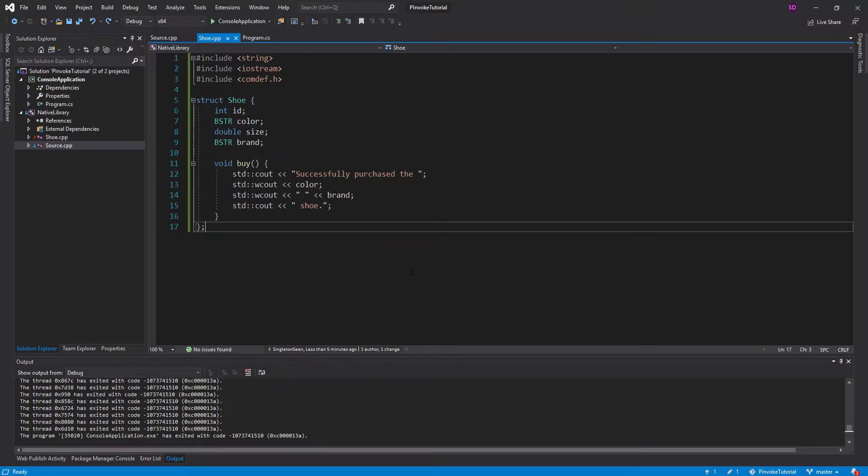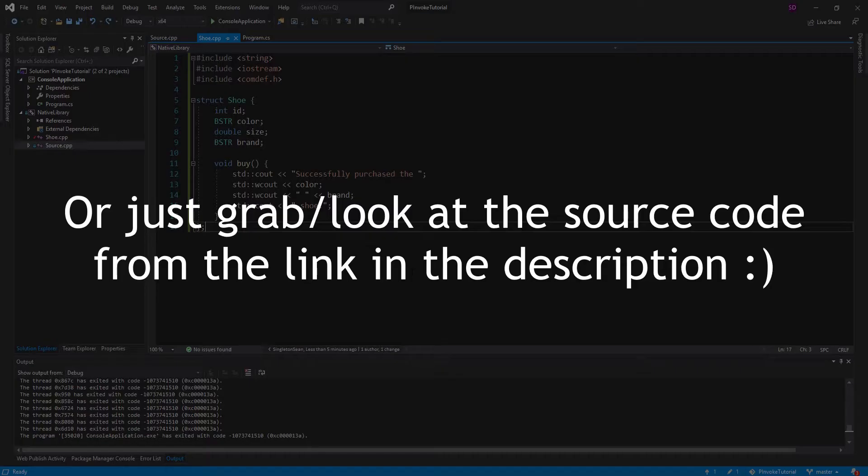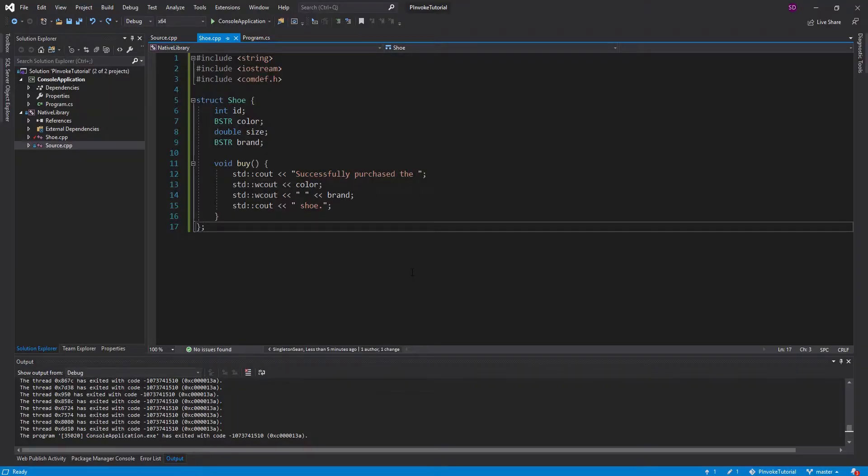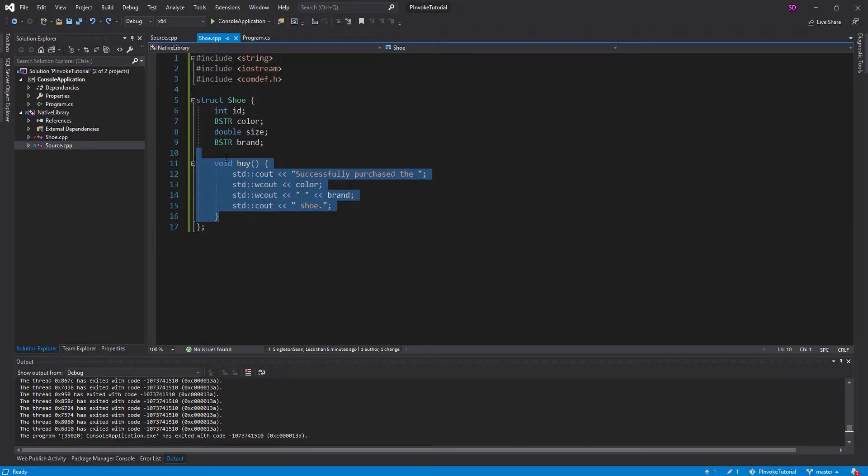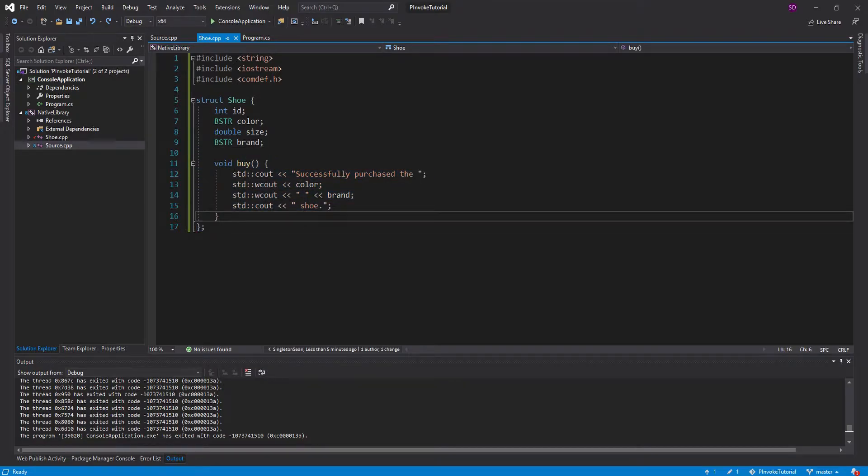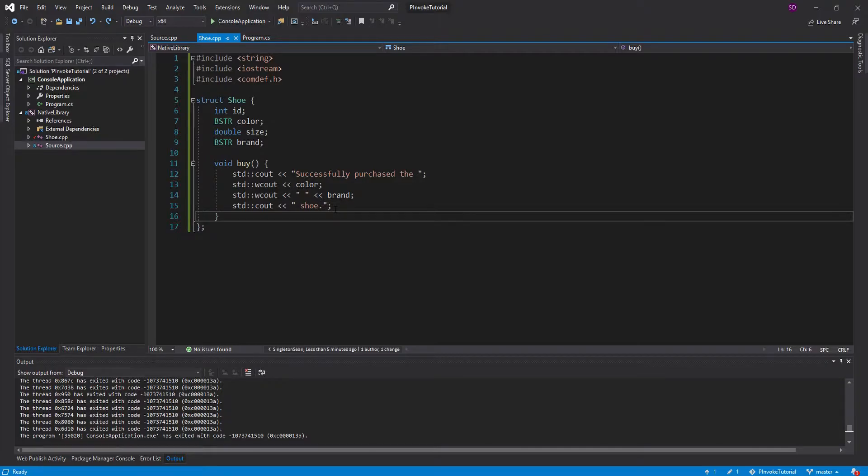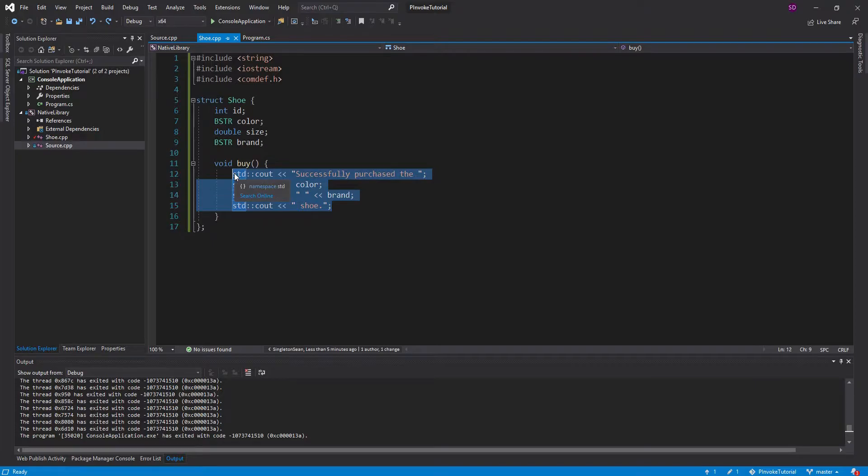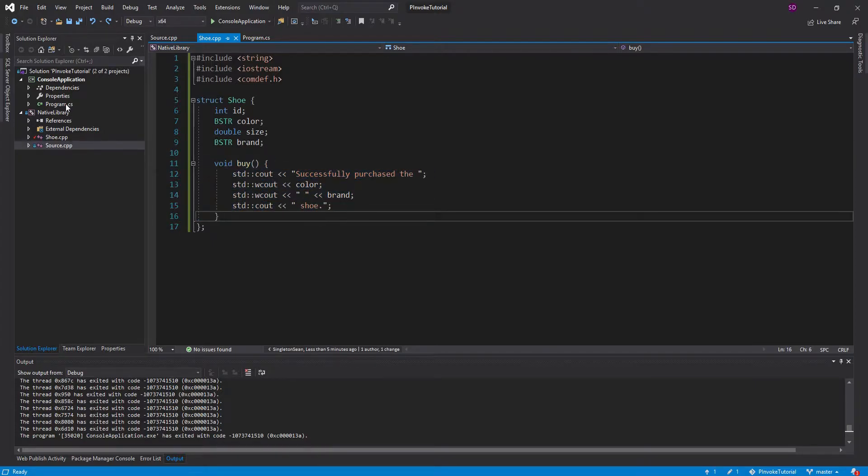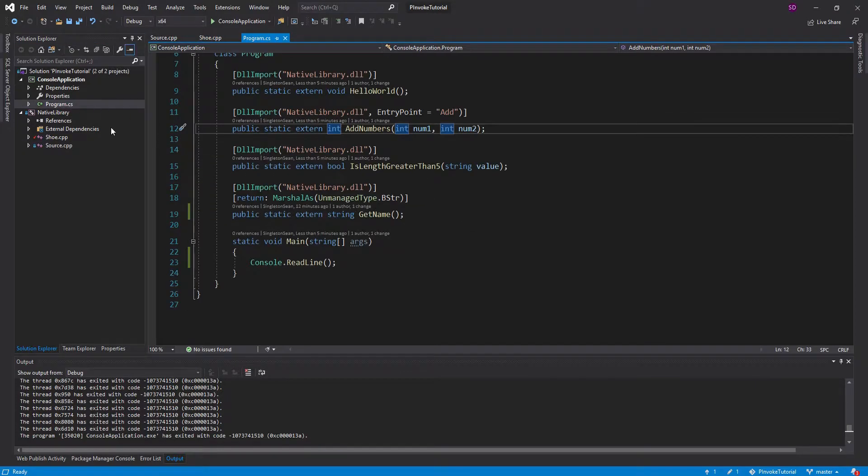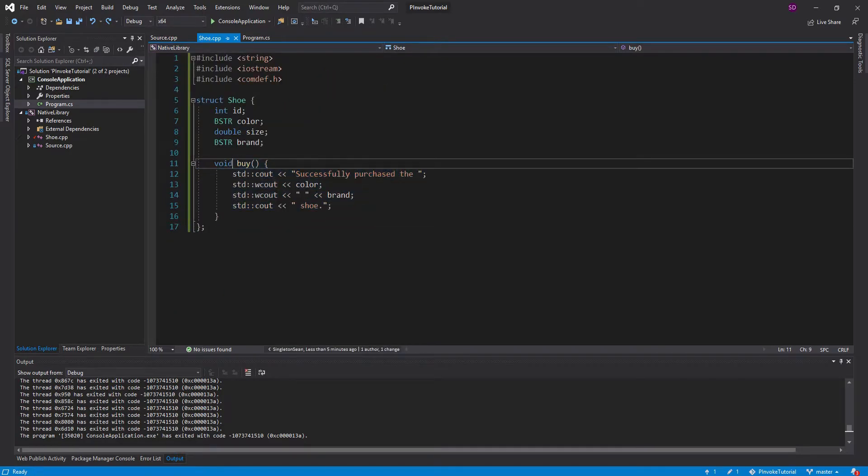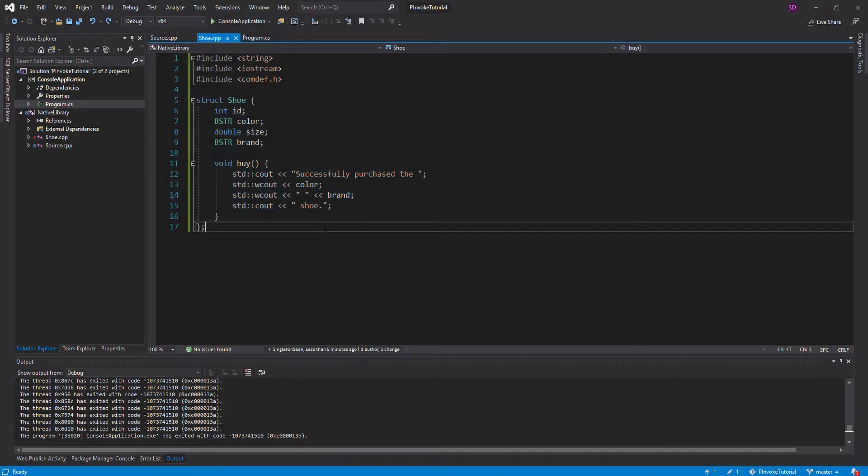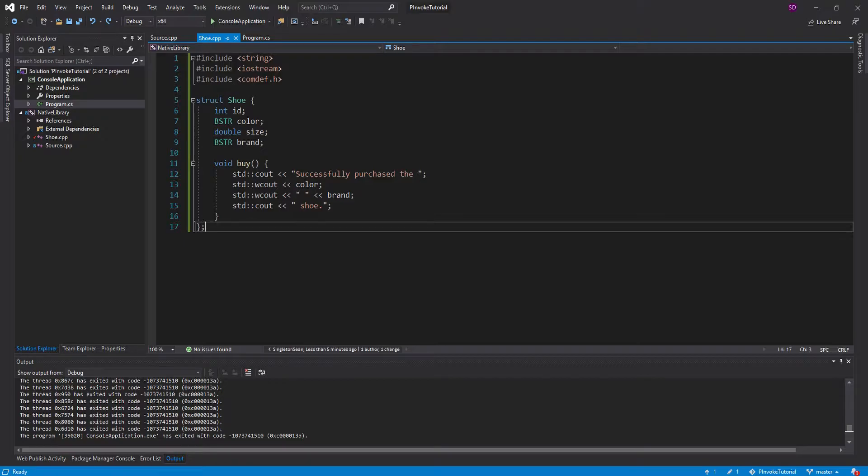If you haven't watched the previous tutorials, I suggest you watch them so you understand how to set up the project and understand some basic marshalling. For this demonstration, I just have this struct in C++ for a shoe, and it has some business logic on it. So it has this buy method, which does some pretty complex things inside, such as just printing some values to the console. But I don't want to replicate this in my C-sharp project. I just want to be able to call this method on the shoe, be able to marshal all of this information, and then call this method.